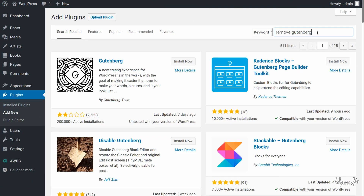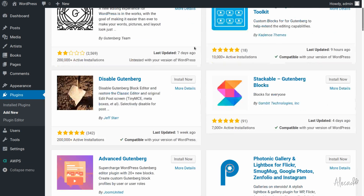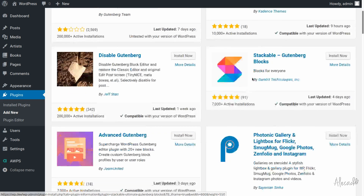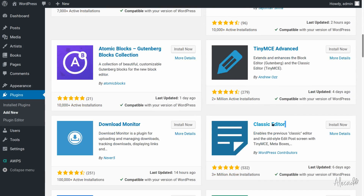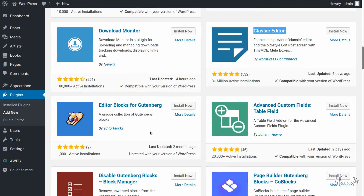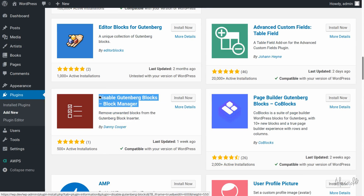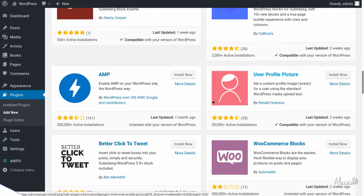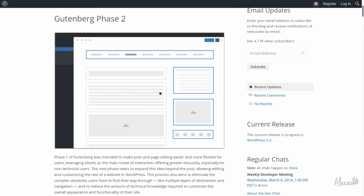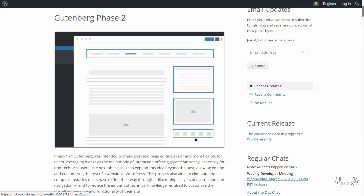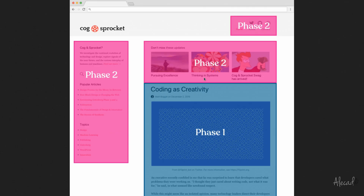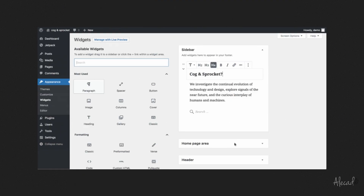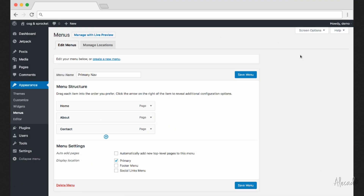No matter how many plugins are available to revert back to the classic editor, the Gutenberg project is here to stay, and its evolution and growth will force developers to adopt this new approach or be left behind. Also, based on the announcements for the next phase, which will see the block approach stepping outside the content area allowing to manage widgets and navigations, it's definitely time to fully embrace Gutenberg and be ready to add this extra skill to our belt.